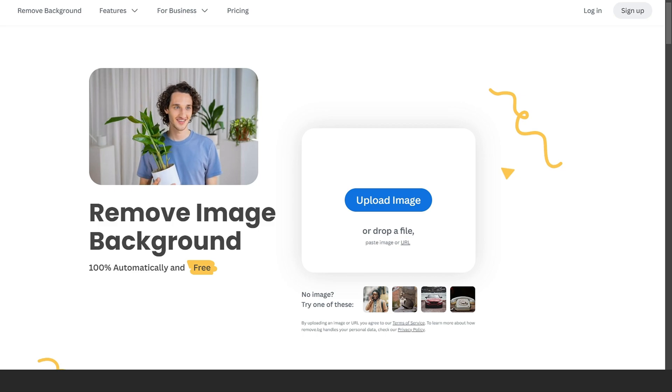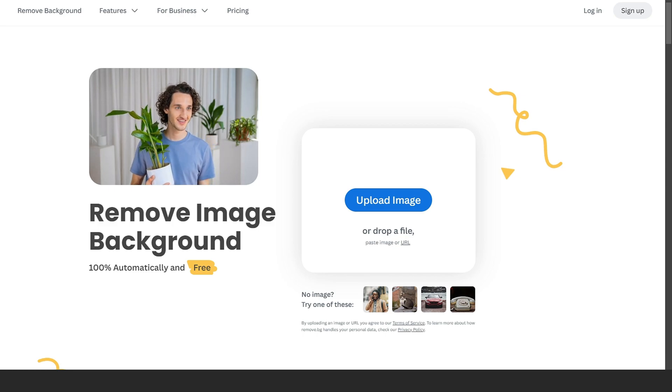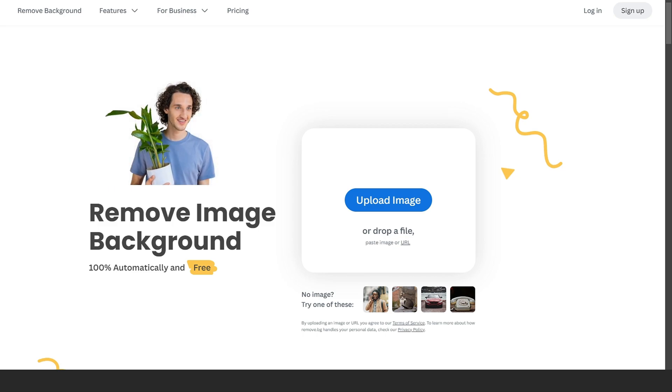This is one of the most powerful sites to remove backgrounds the fastest way and with AI. It's free to use.